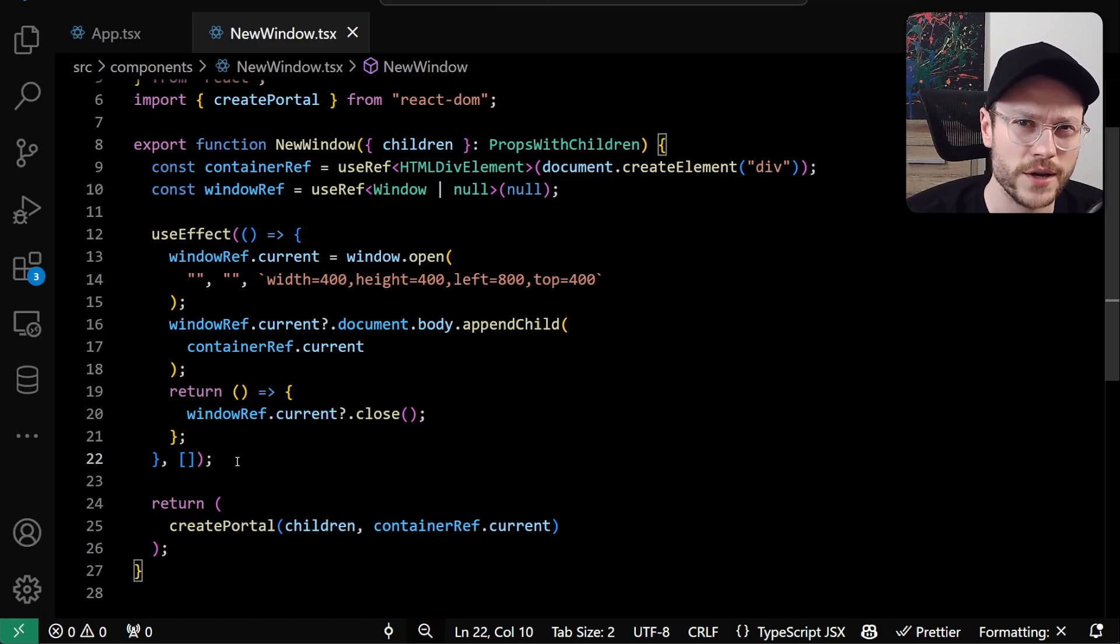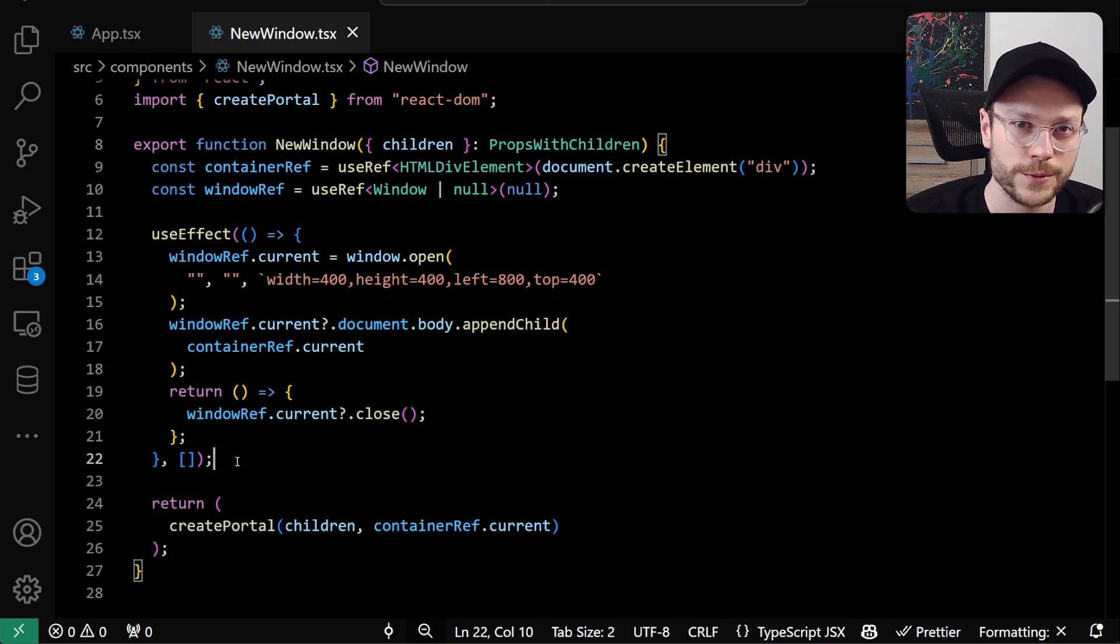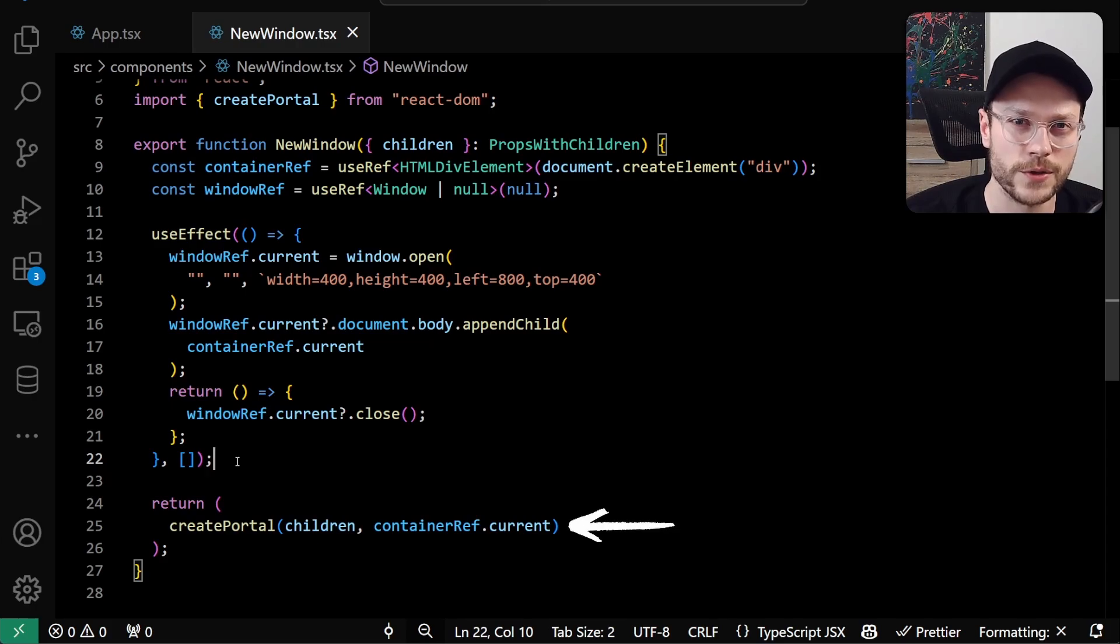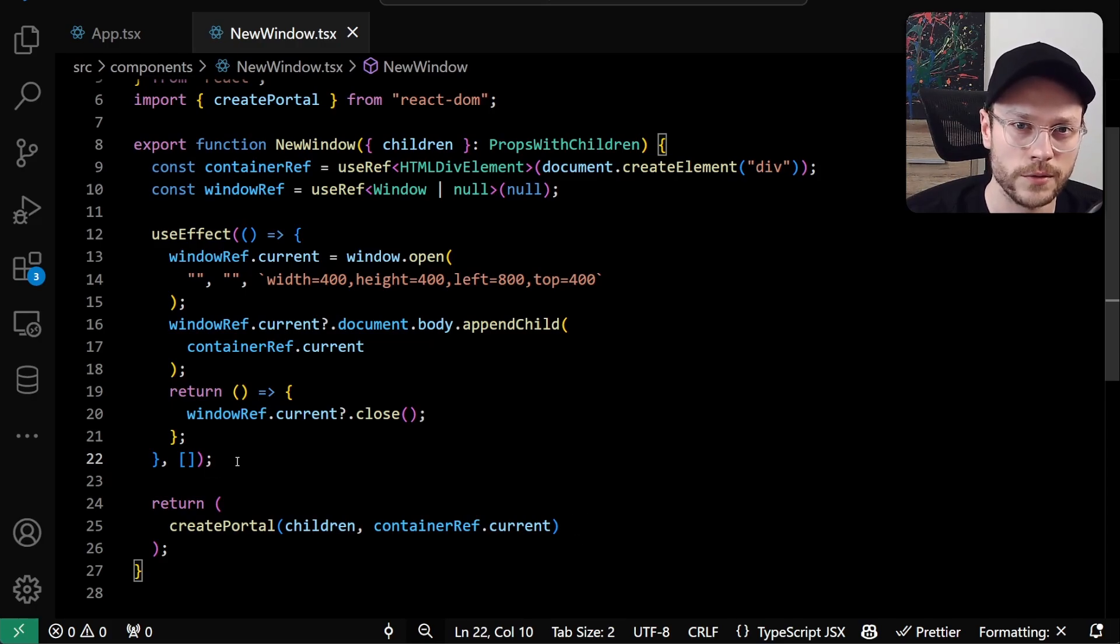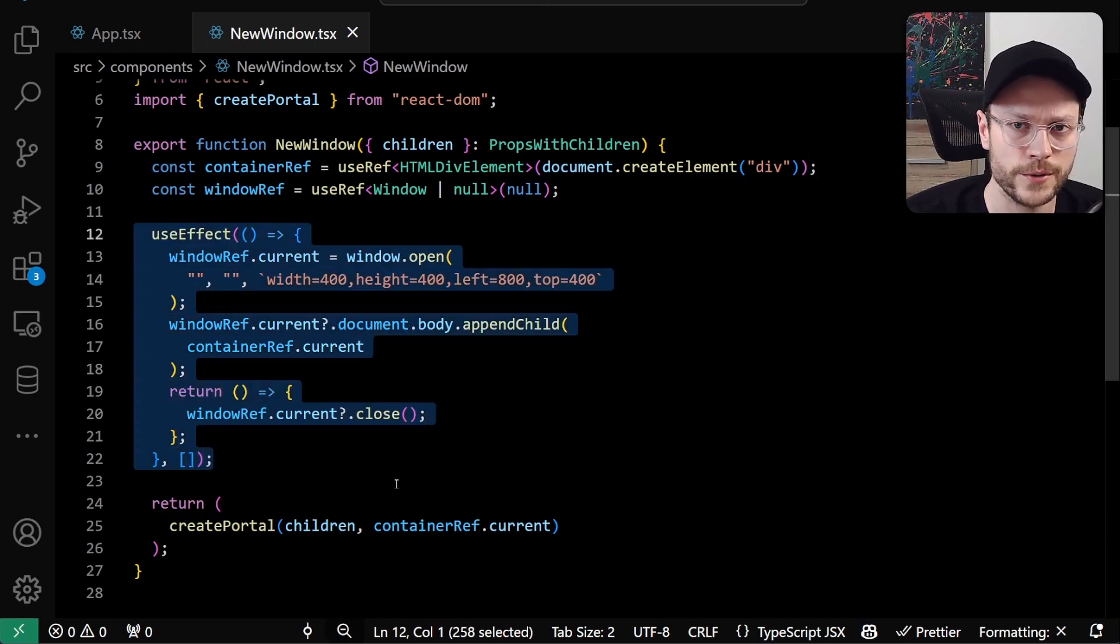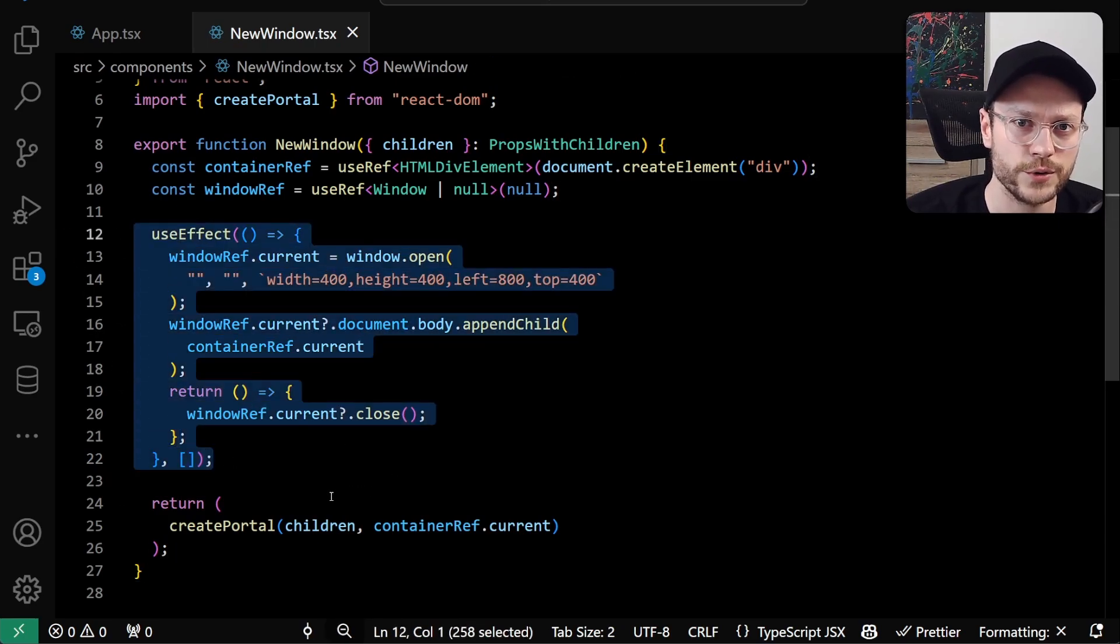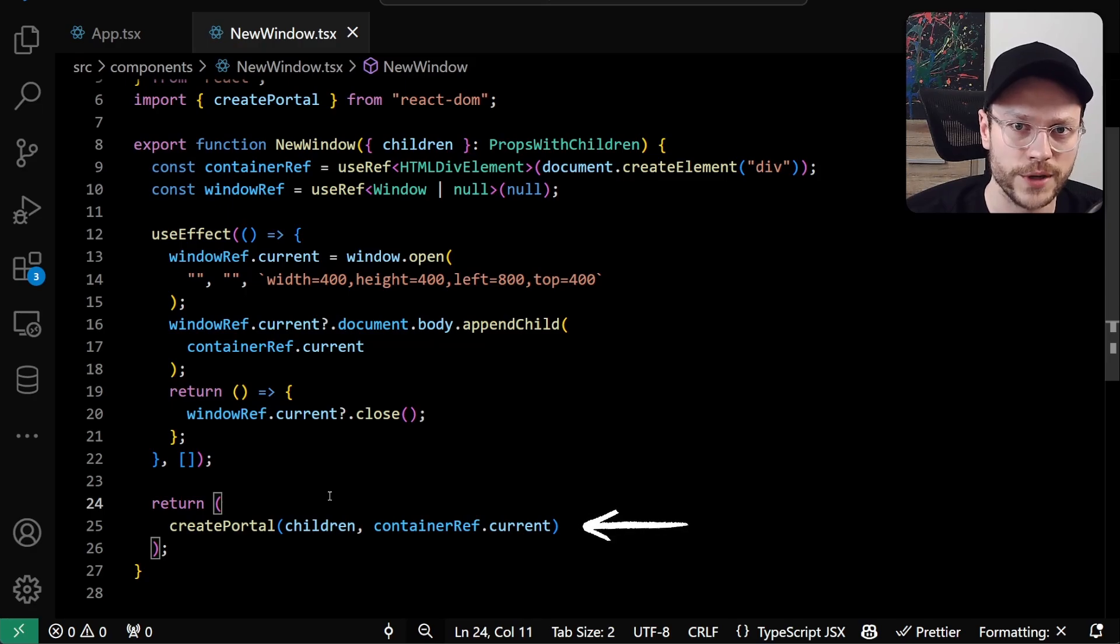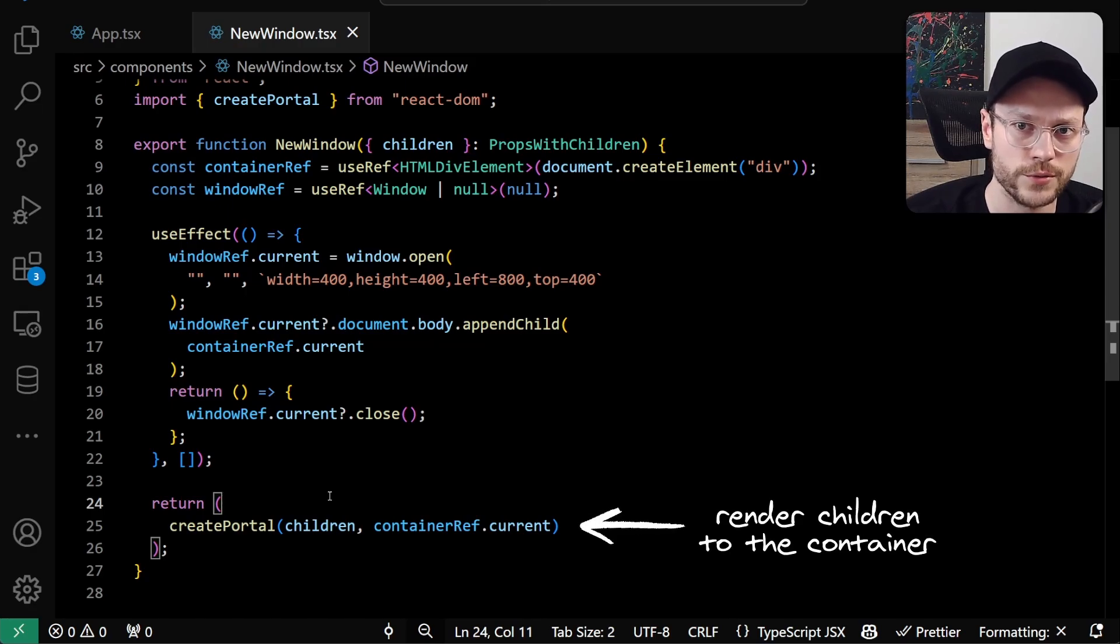So the actual magic happens inside new window. First we create a single div element and save it to ref. This acts as a container passed to the createPortal function. CreatePortal runs for the first time on initial render before everything you see in the use effect.